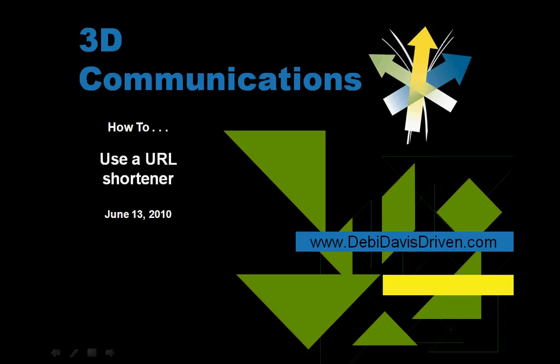Hi, I'm Debbie Davis with 3D Communications, and I'm going to demonstrate how to use a URL shortener.